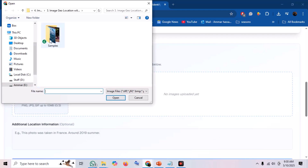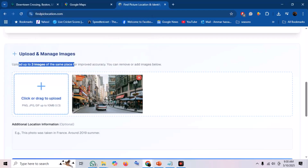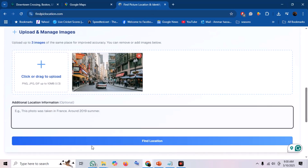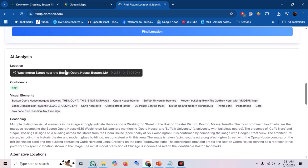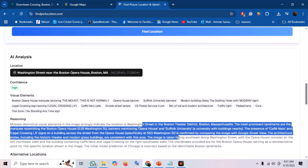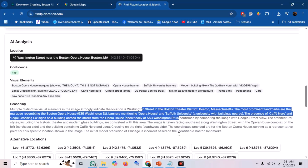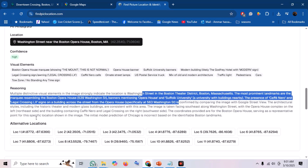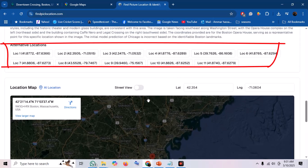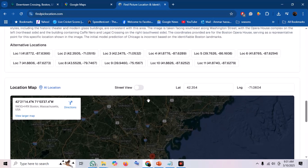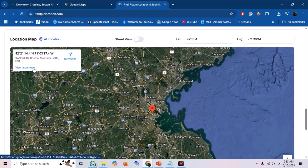Let's upload our same Boston target photo here and click Find Location. And there we have it — consistent results. It provides the coordinates and, importantly, the reasoning behind its conclusion, listing the visual elements it identified. Notice the embedded map, which is a handy way to visualize the location directly within the tool. It also helpfully lists alternative or probable locations, which can be useful for cross-referencing. You can open the results in Google Maps by selecting the View Larger Map option.